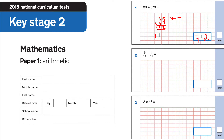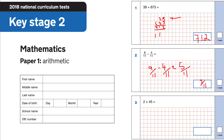Question 2: 9 elevenths subtract 4 elevenths. When we subtract fractions with the same denominator, we just take away the numerators. 9 take away 4 is 5, so the answer is 5 elevenths.